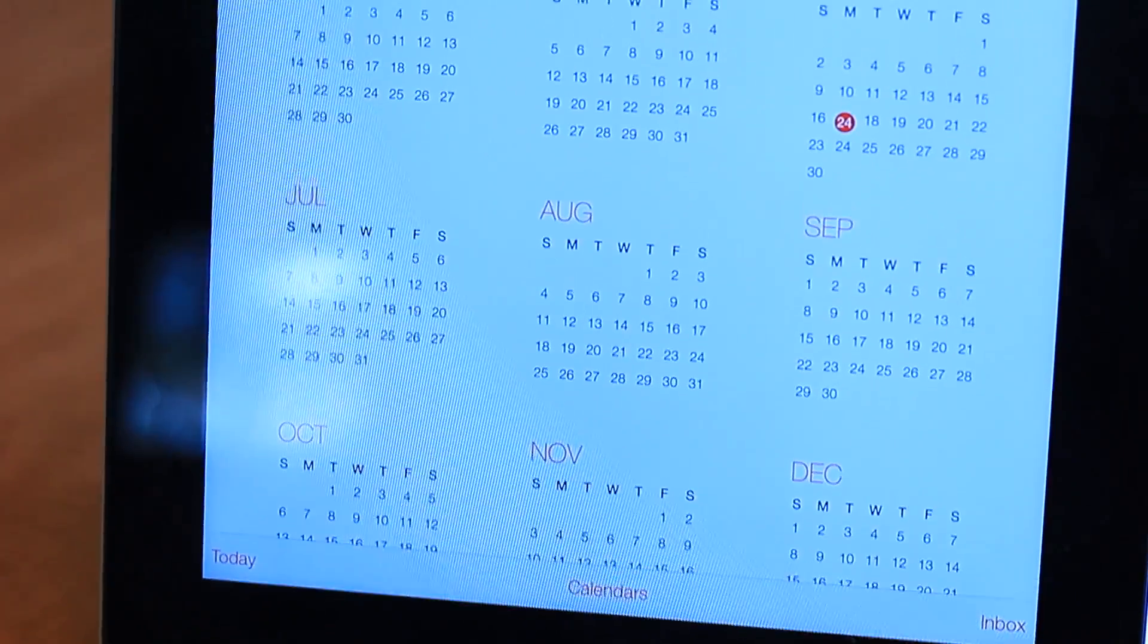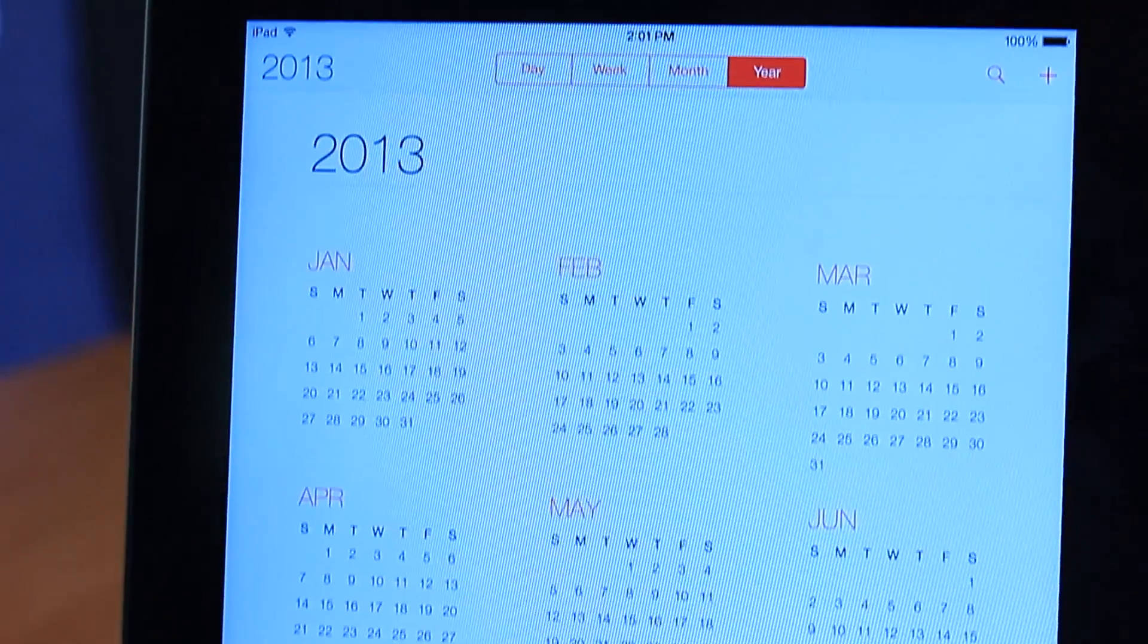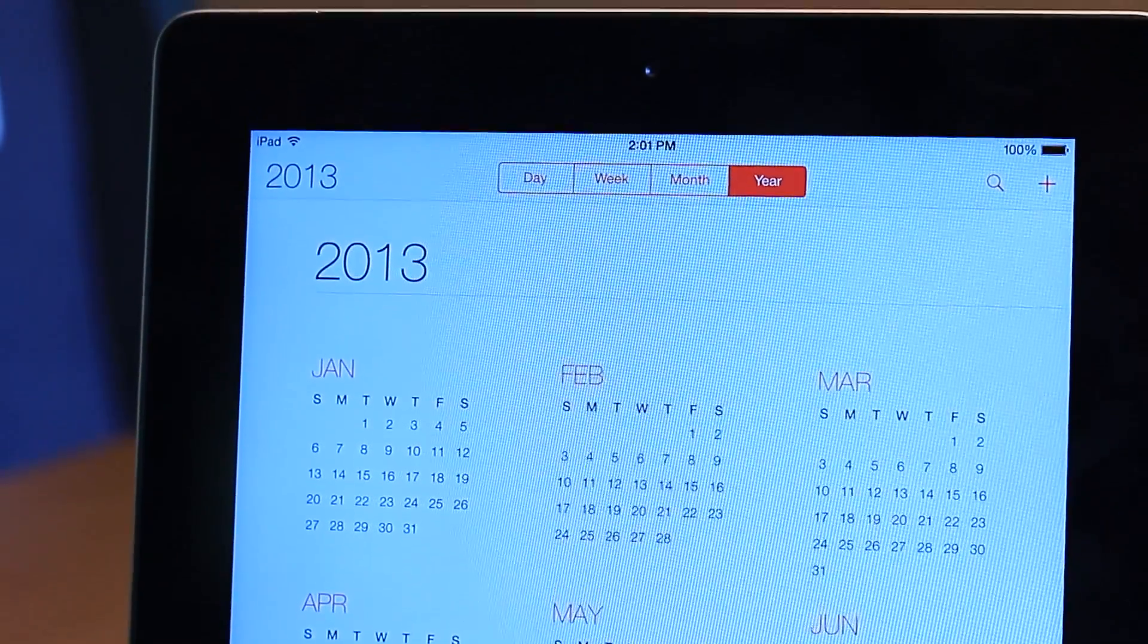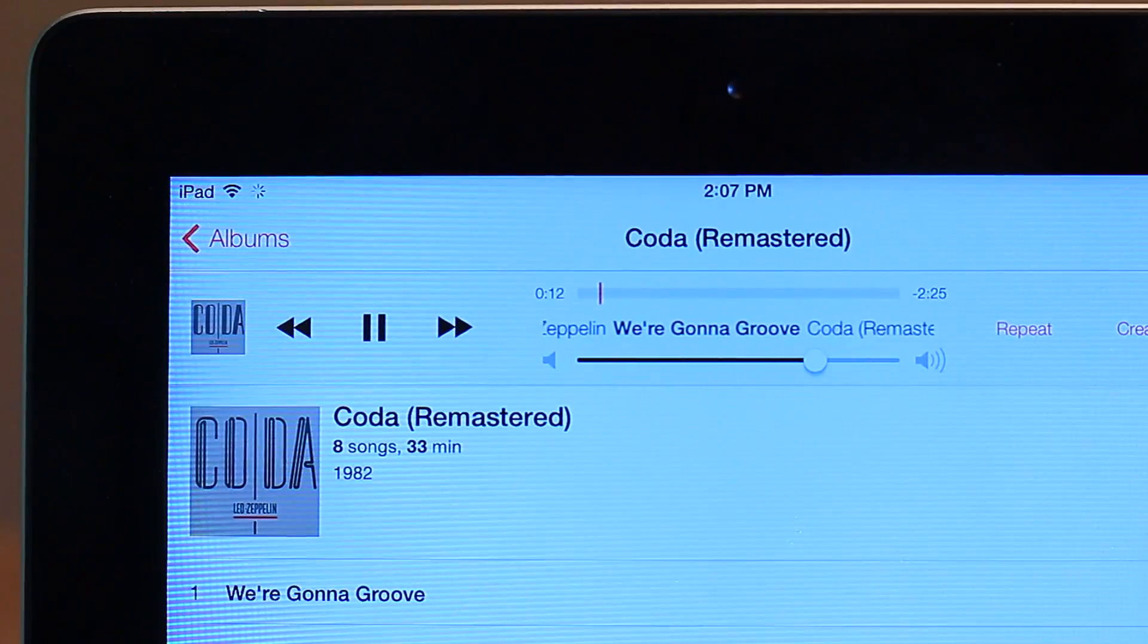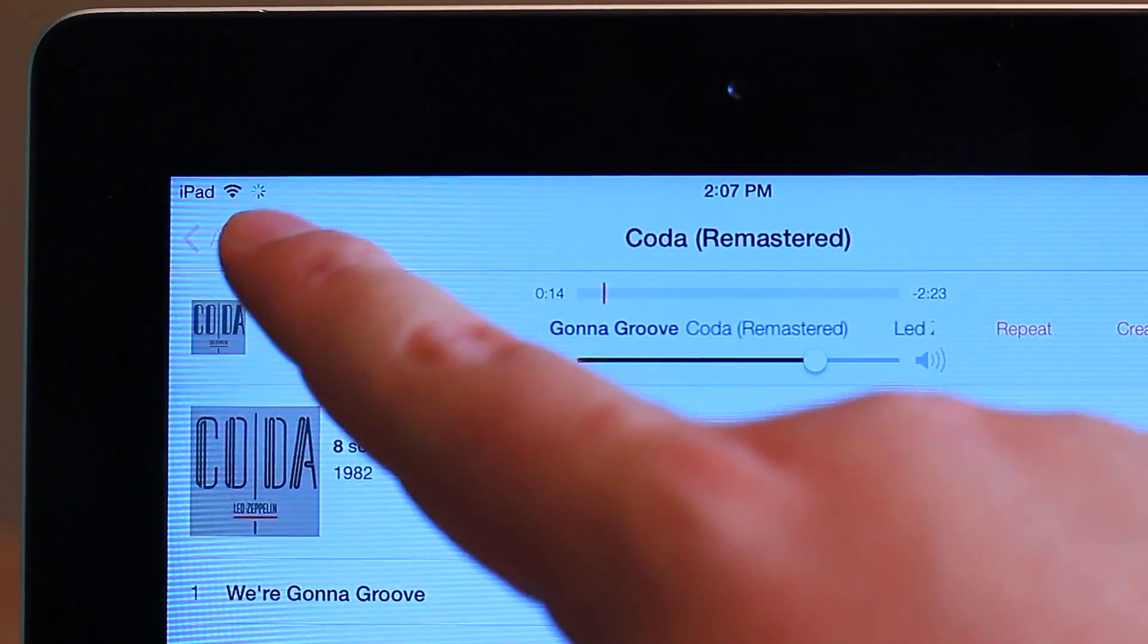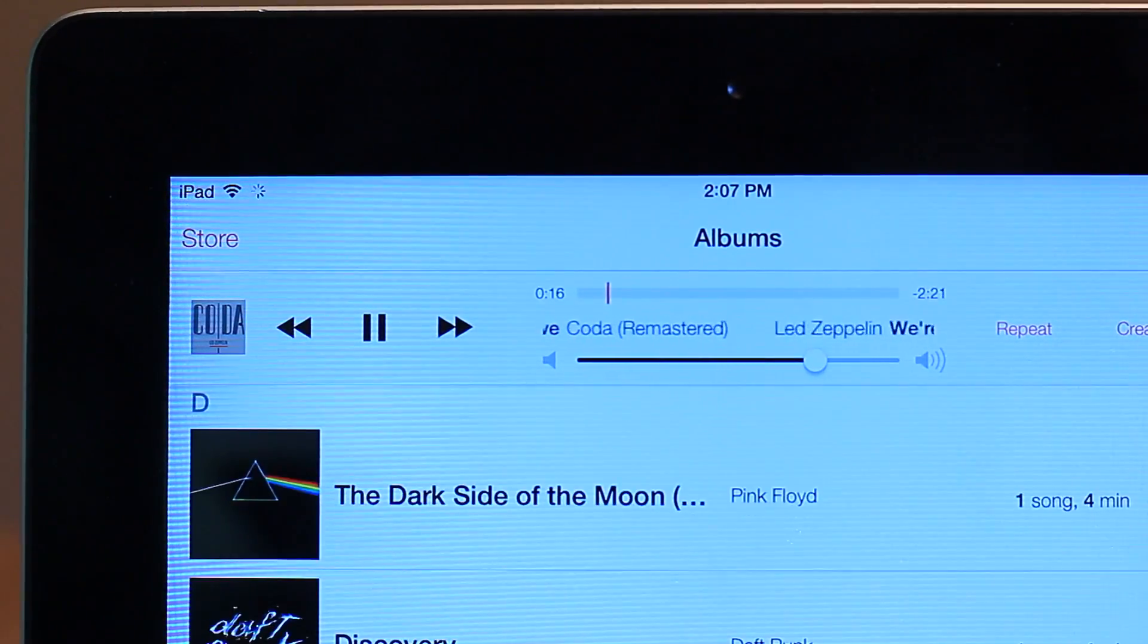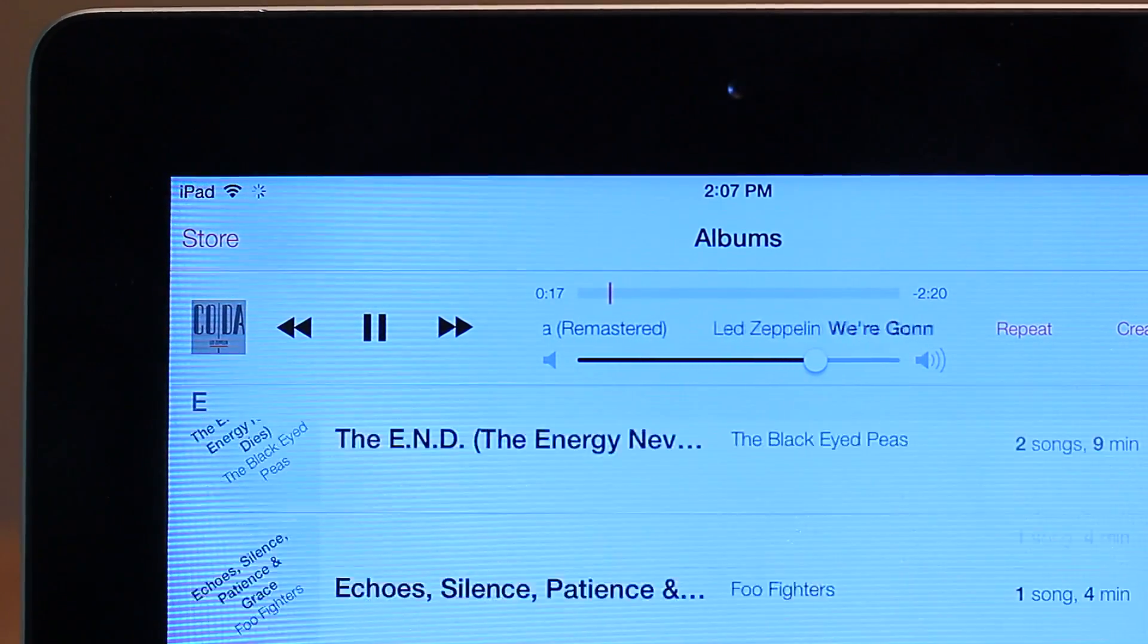Most other applications feel very similar to the iPhone, with the exception of music, which is completely different from both the iPhone version and the old iPad version, with repositioned and rethought out controls.